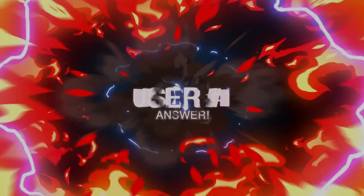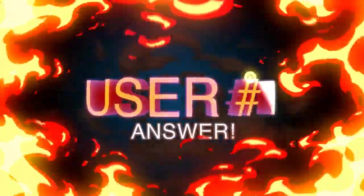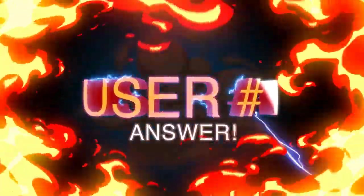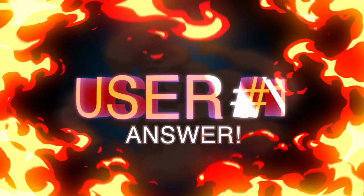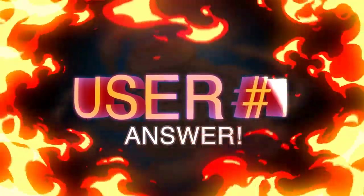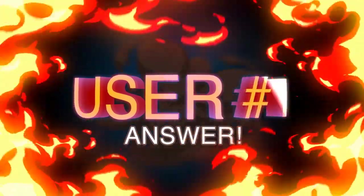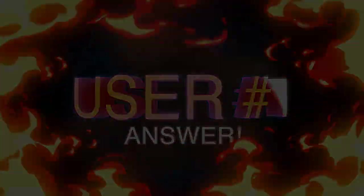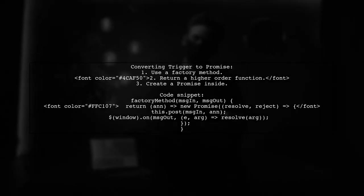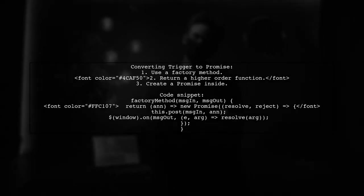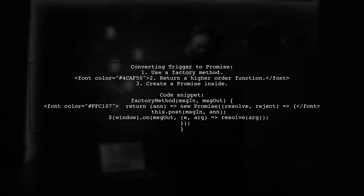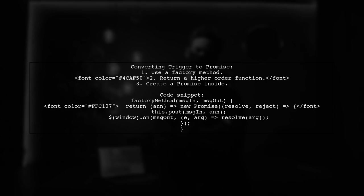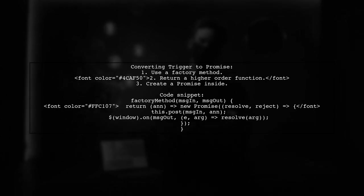Let's now look at a user-suggested answer. To convert a trigger or event into a promise, you can use a factory method. This method returns a higher order function that creates a promise.